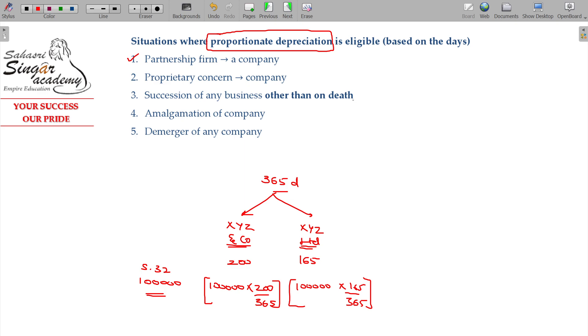Under Section 32, proportionate depreciation is applicable where the firm is converted into a company, or a proprietary concern — a sole trader business — is converted into a company, or a partnership is converted into a company.